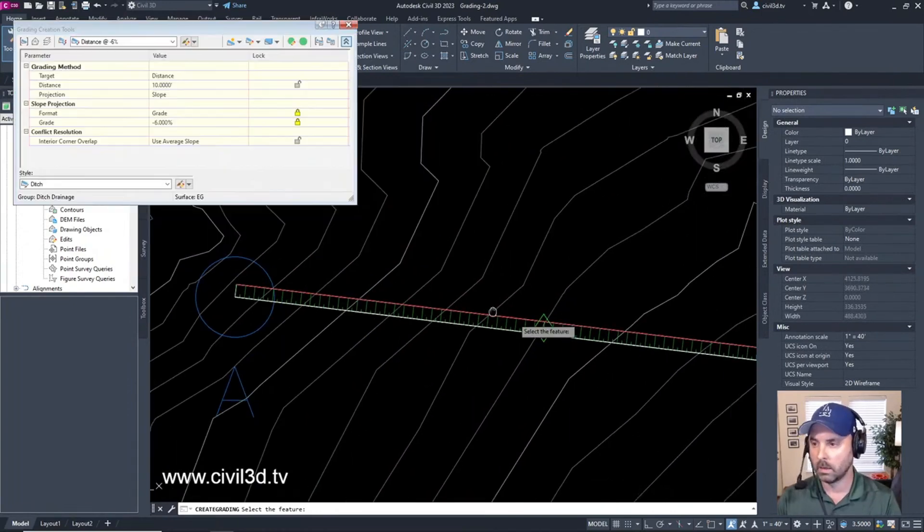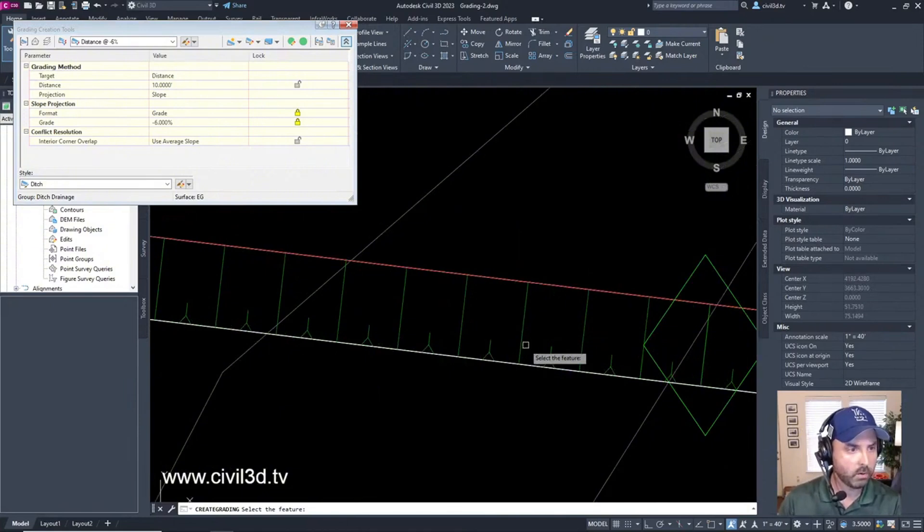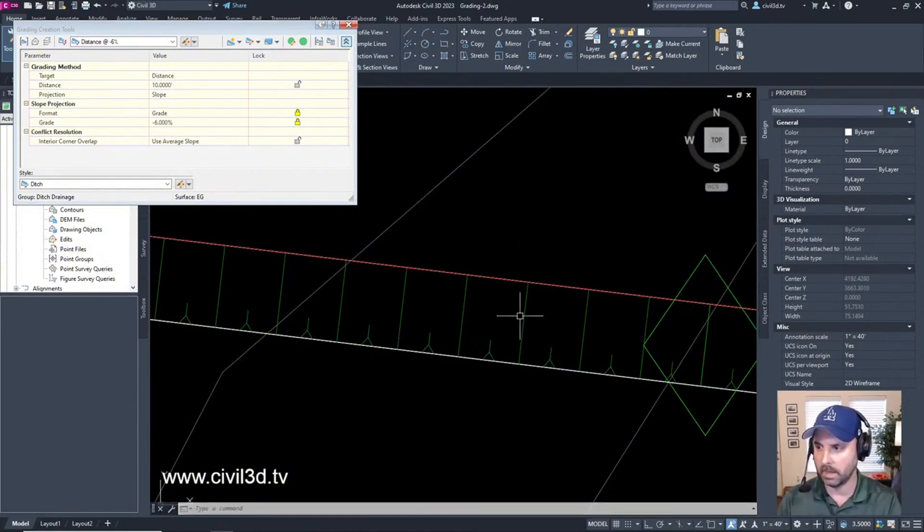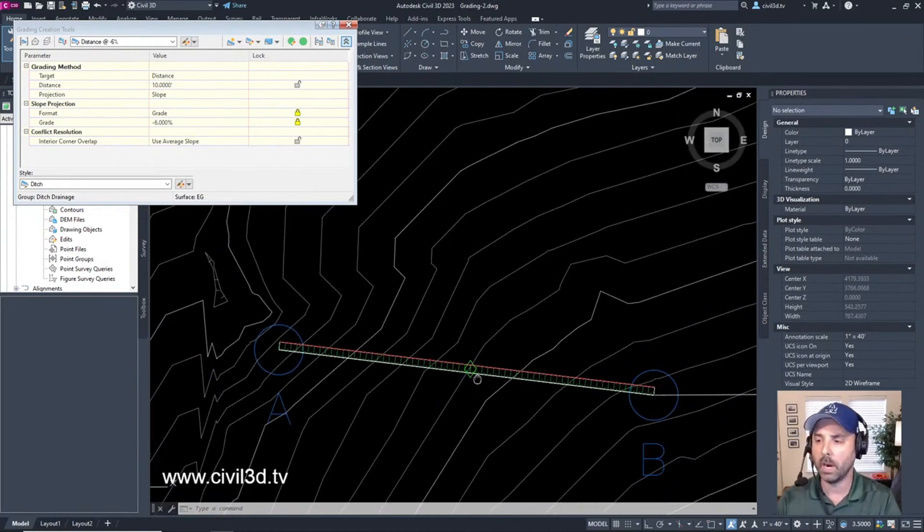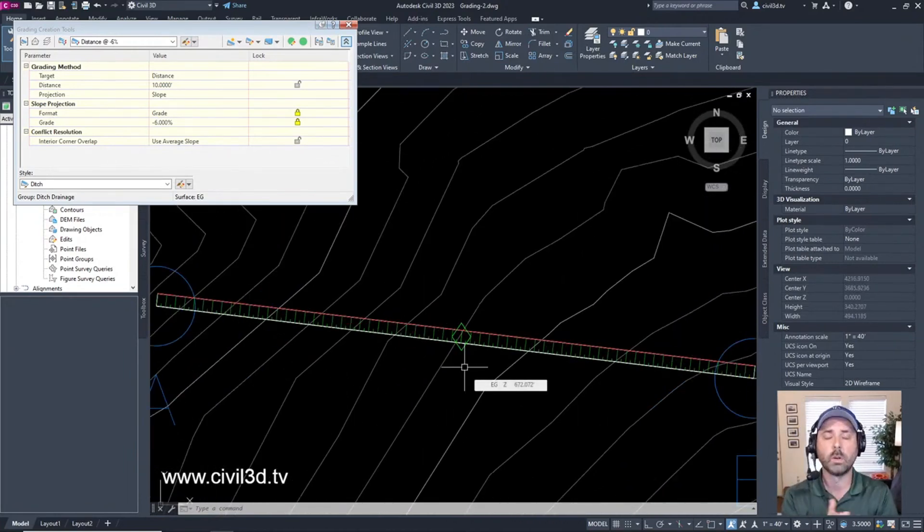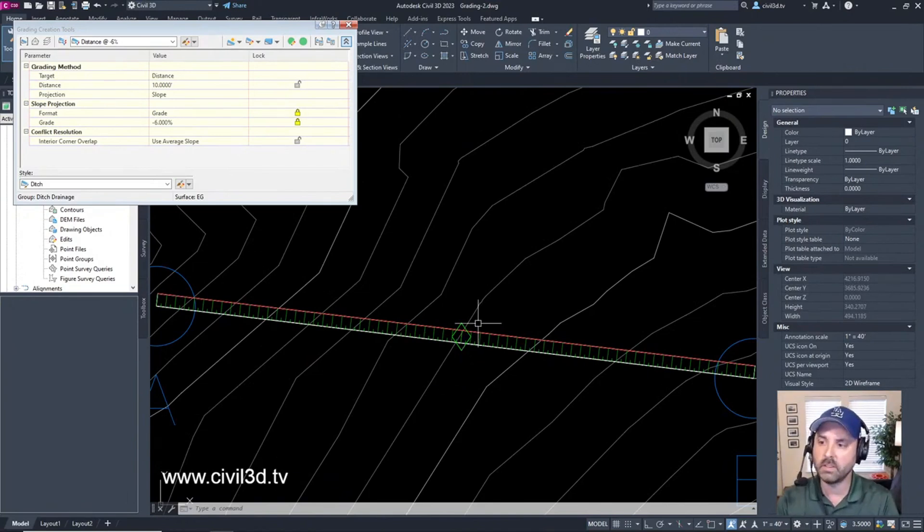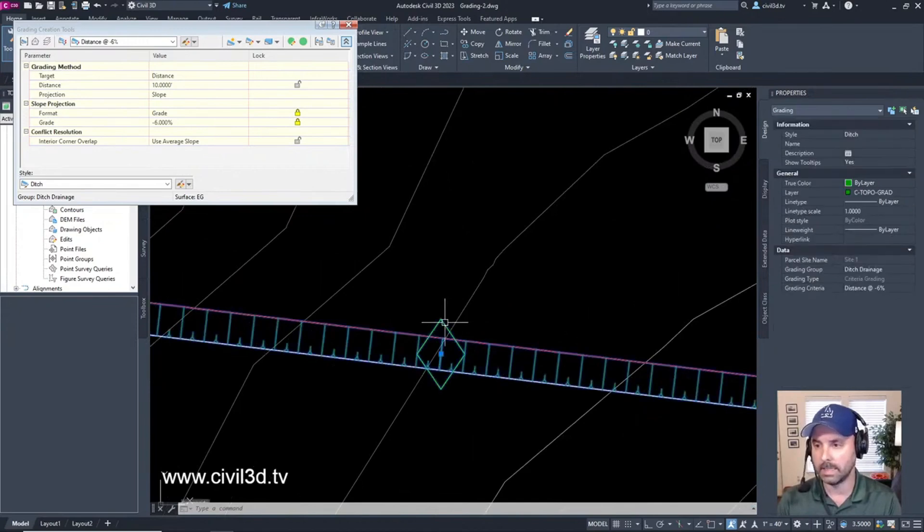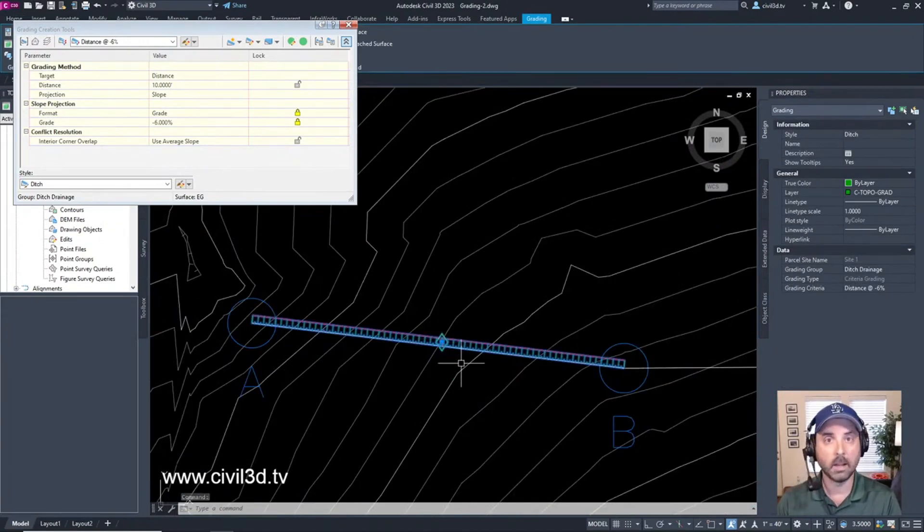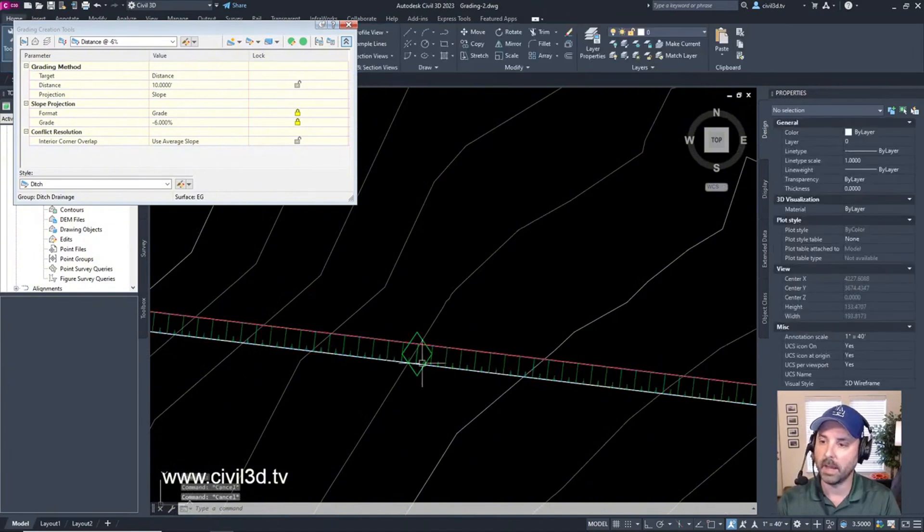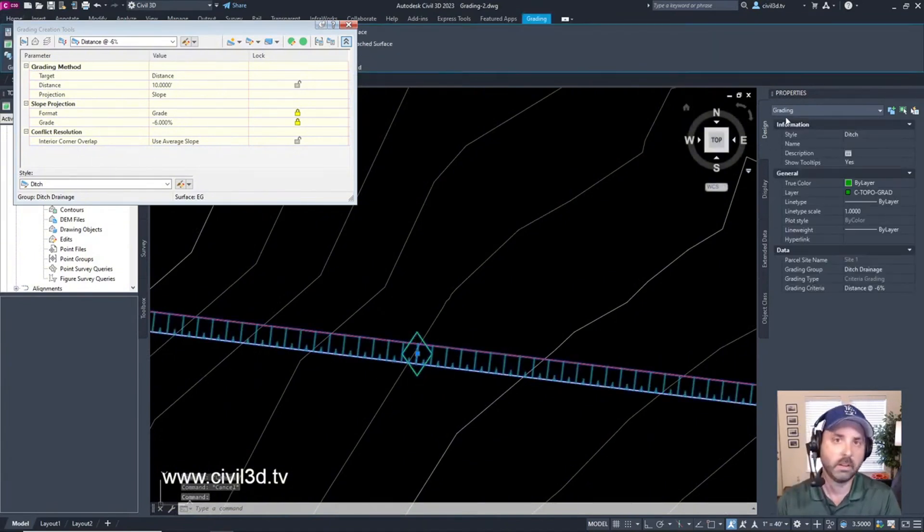We get this little graphic that shows our grading. I'm going to press Escape to exit the command. If you're new to Civil 3D and don't know what a grading is, if you see something with a diamond shape in the middle, that's a grading. You can select this symbol to confirm it's a grading.